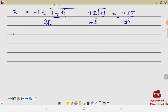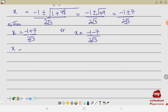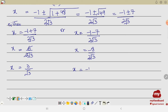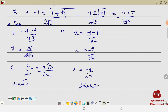Solving with the plus sign: x = (−1 + 7) / (2√3) = 6 / (2√3) = 3/√3 = √3. Solving with the minus sign: x = (−1 − 7) / (2√3) = −8 / (2√3) = −4/√3. The solution set is { −4/√3 , √3 }.